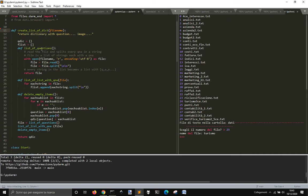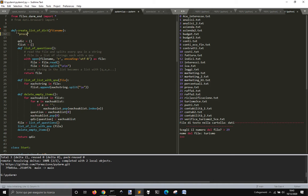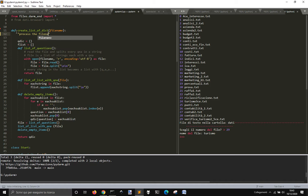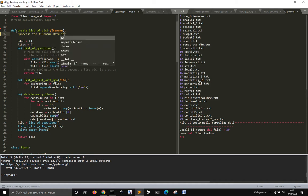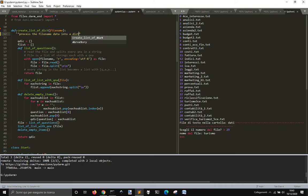And these are list of questions, list of list of questions, and delete empty items. This practically, this is processing, this processes the file name data into a dictionary.